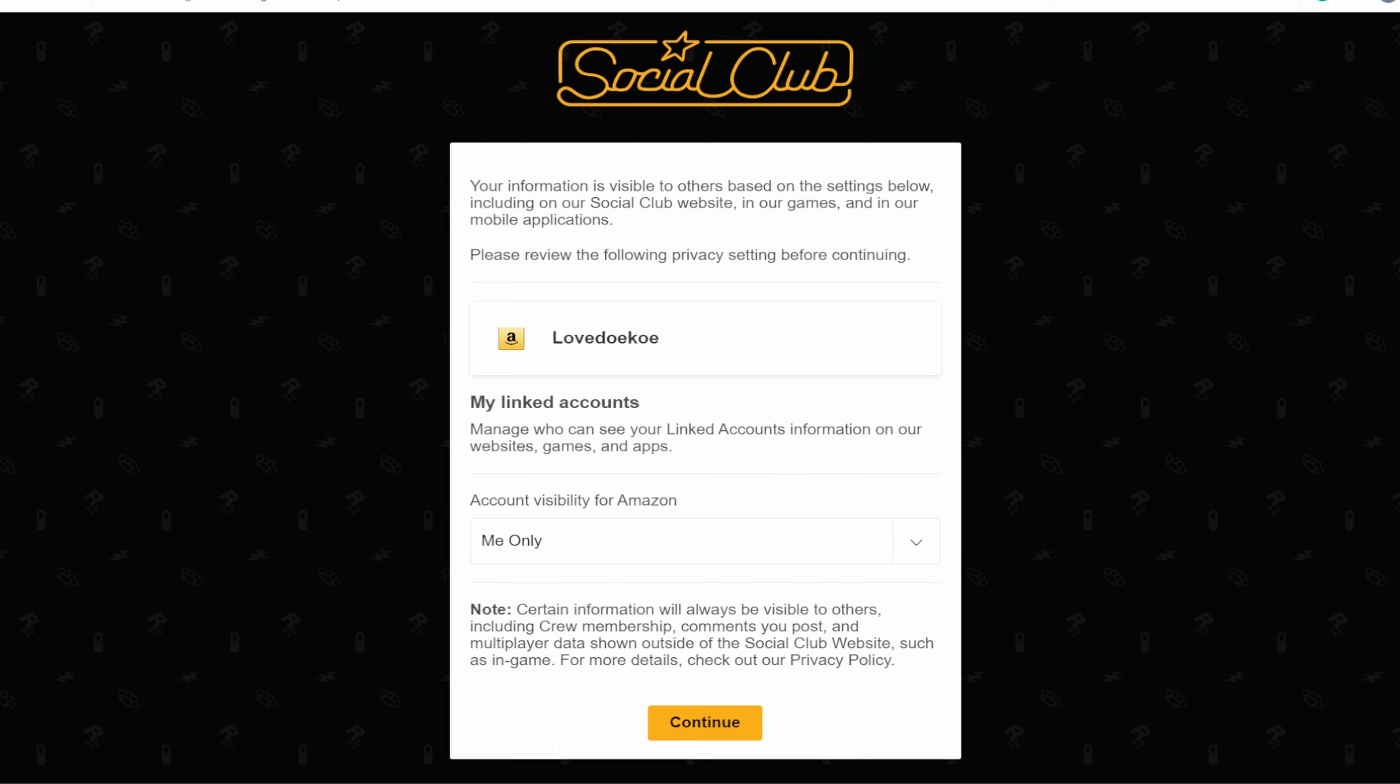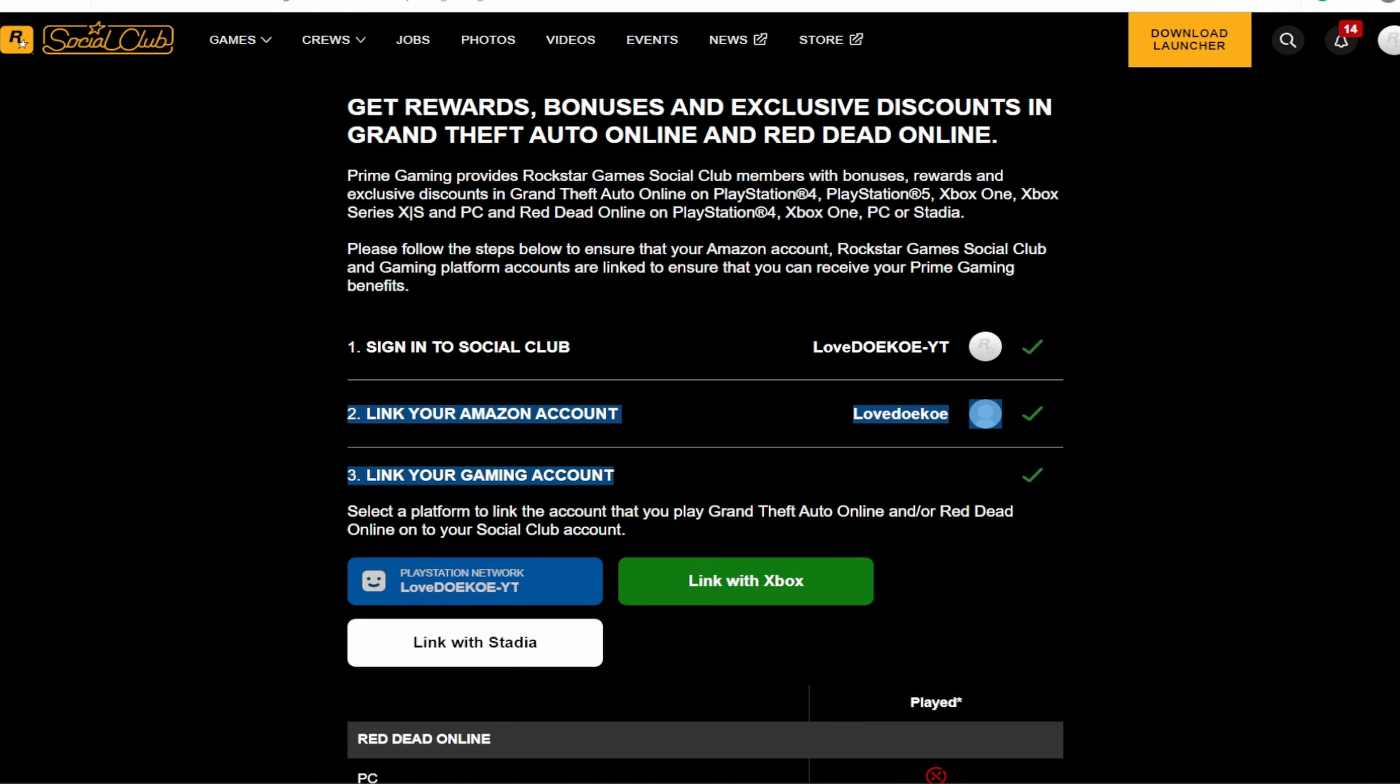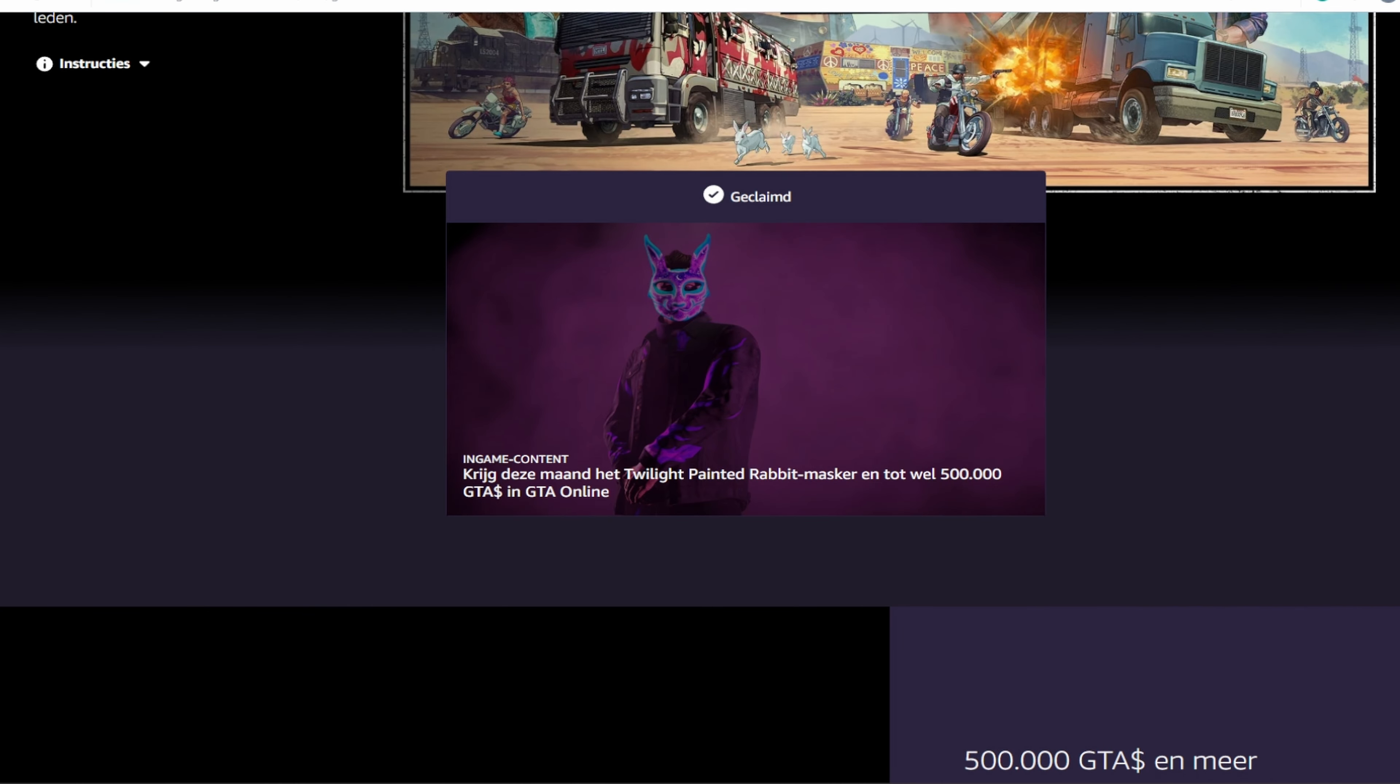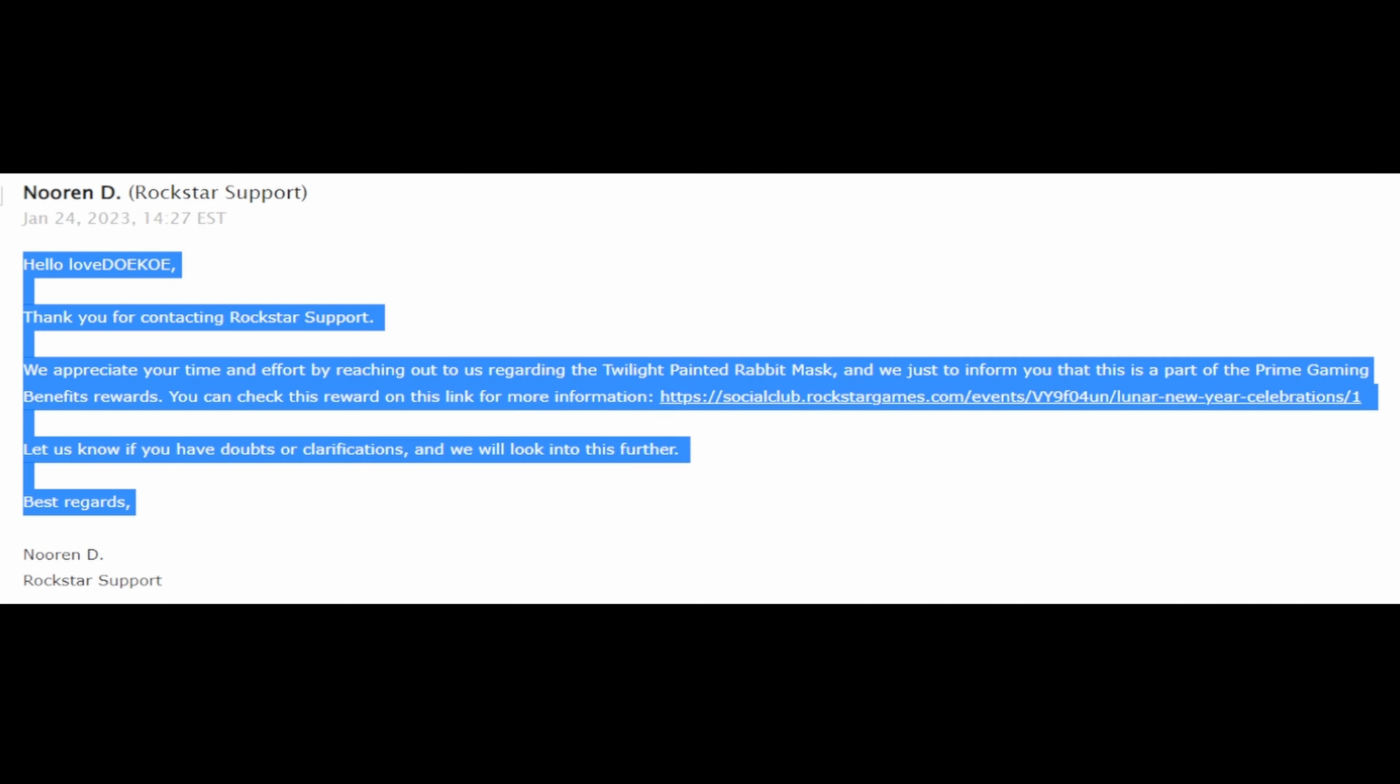You can now decide if you want people to see that you're connected to this Amazon account. I'm just going to set it on me only because it doesn't really matter actually. And now you can see everything is green, so now we're connected.